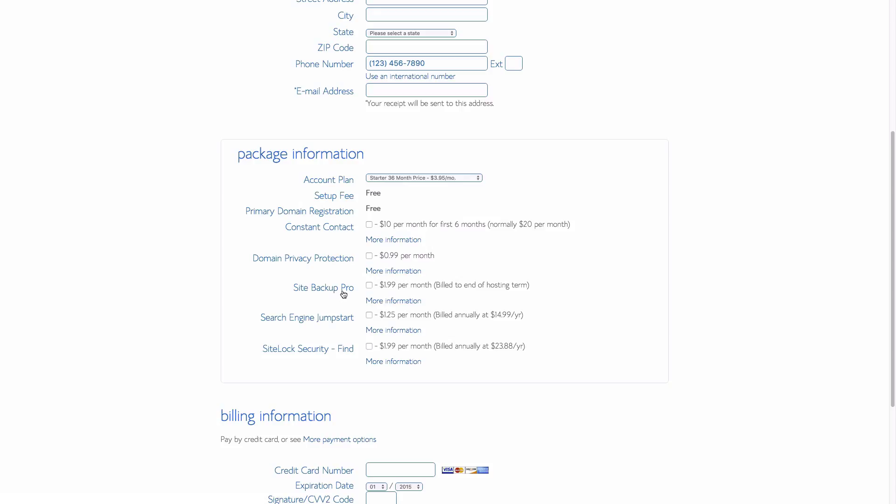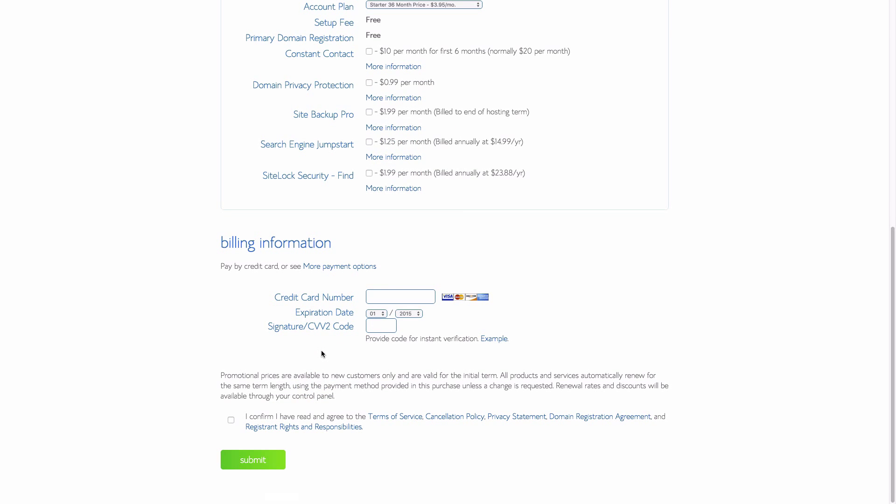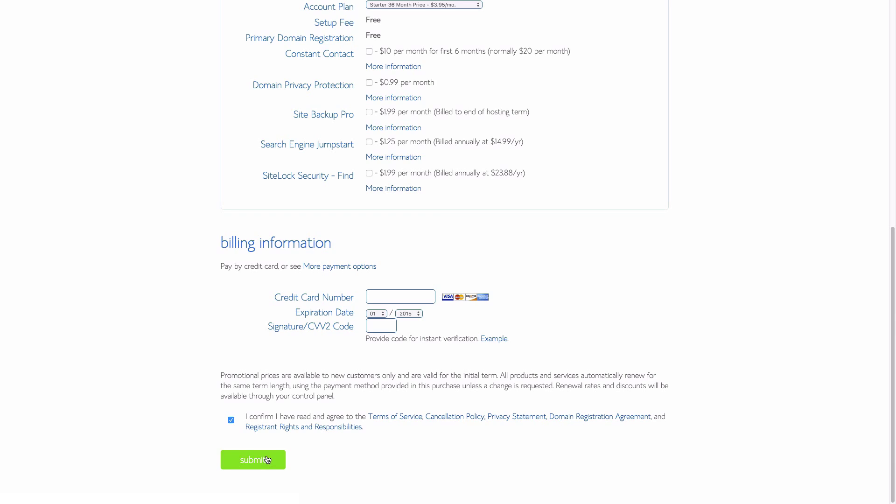If you want that, go ahead and click anything you want, and you can click more information to find out more about those. But I unchecked them all. Go ahead and enter in your credit card number and click next.